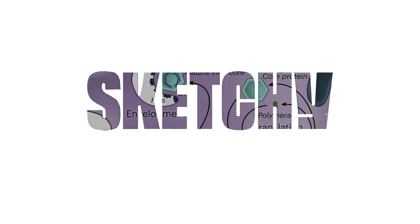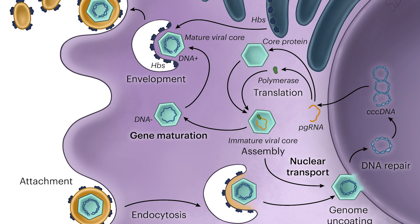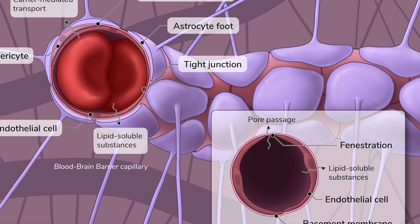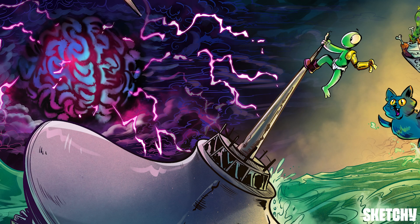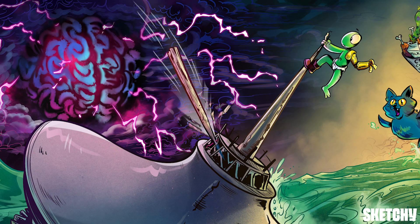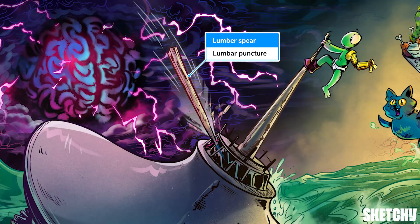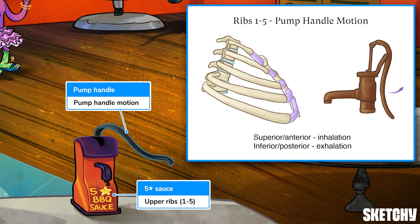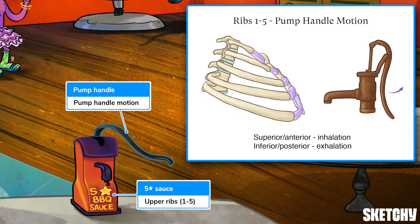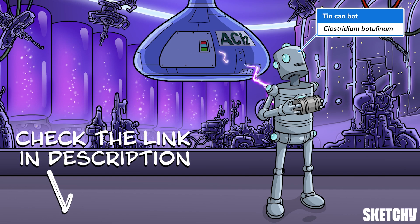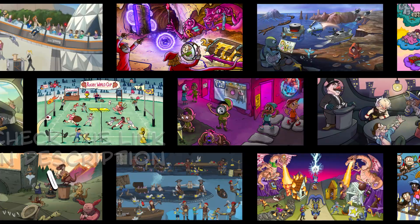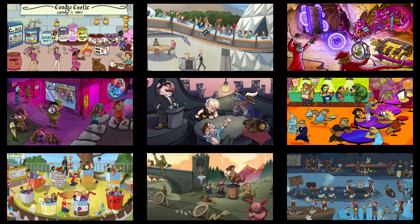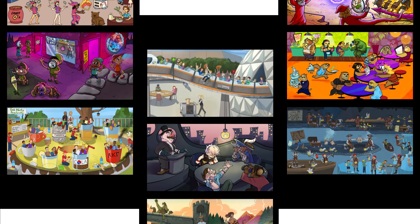Welcome to Sketchy. We take all the super complex stuff you need to learn and turn them into memorable visual stories packed full of everything you need to know on test day. Click the link in the corner or description to try for free for 7 days. Now let's get to it.